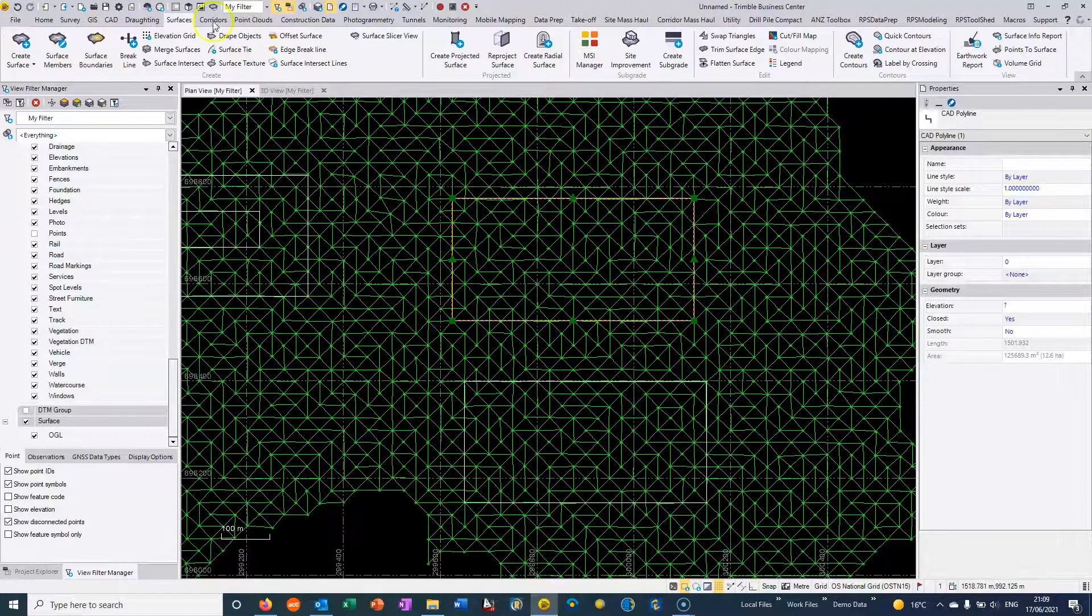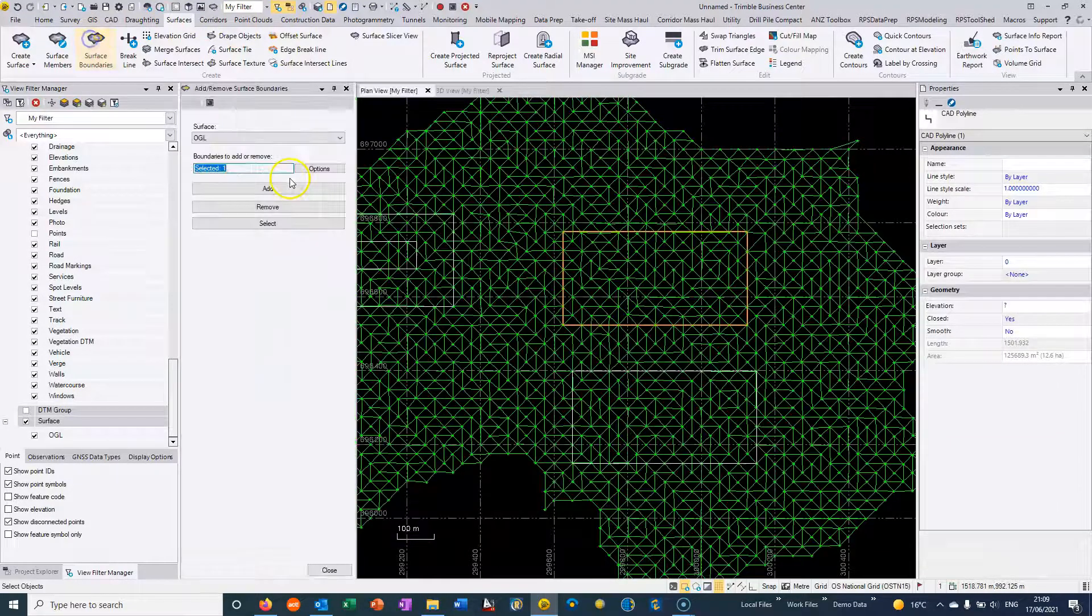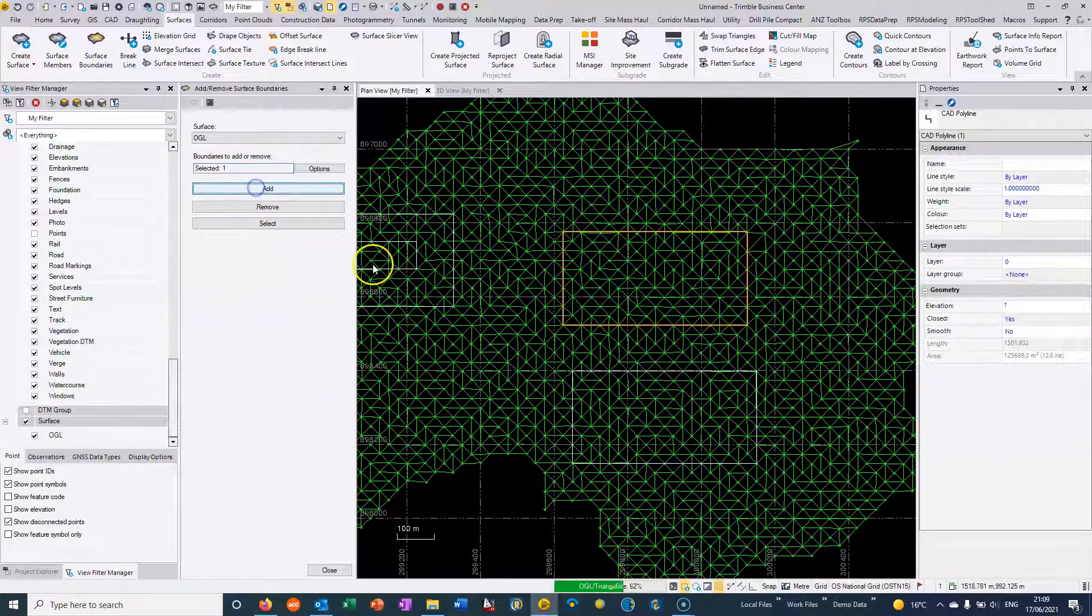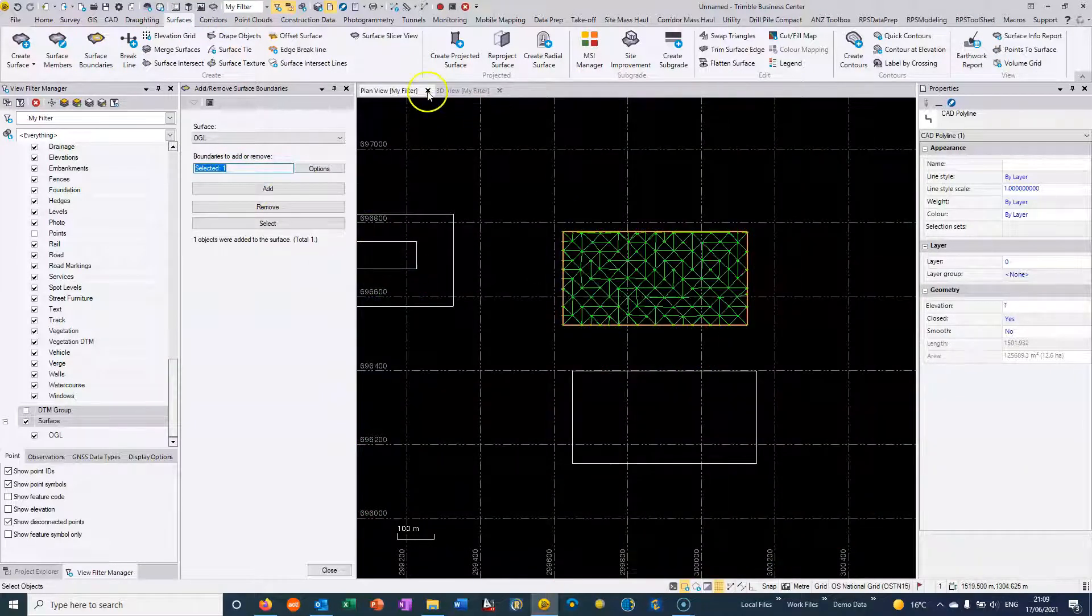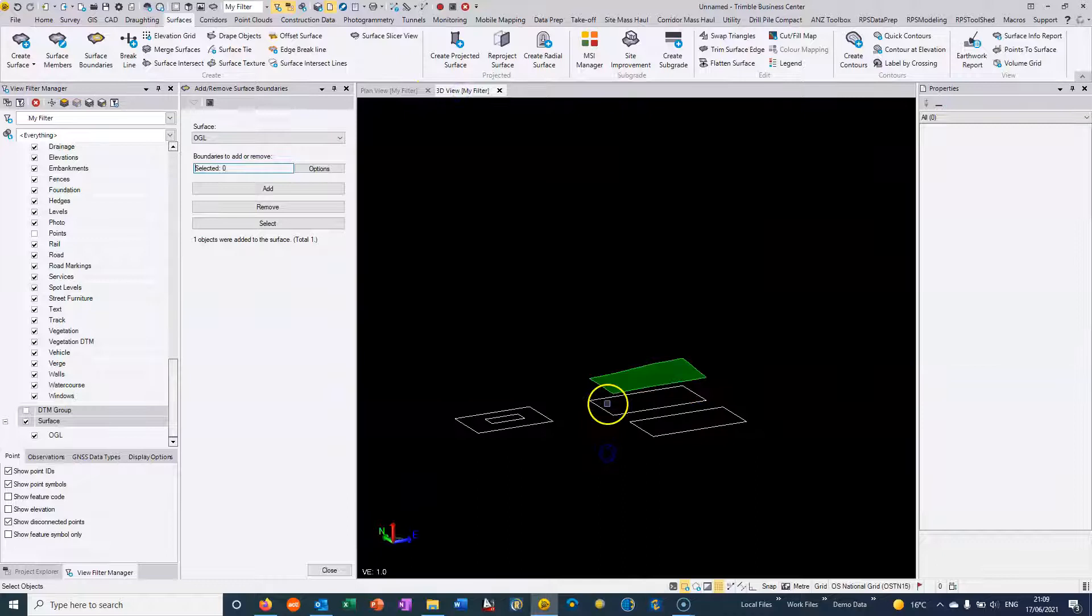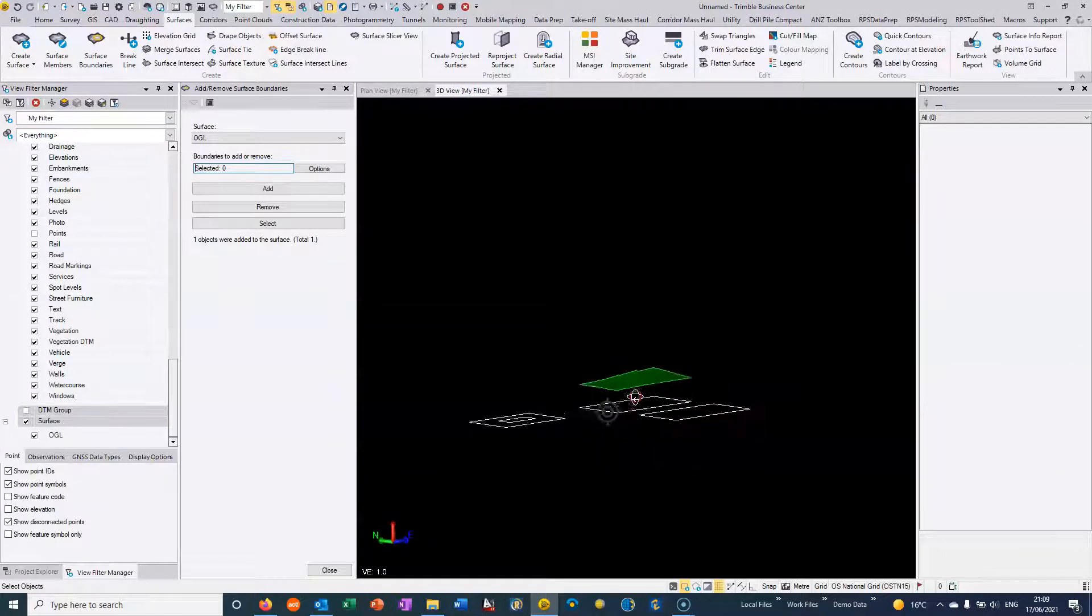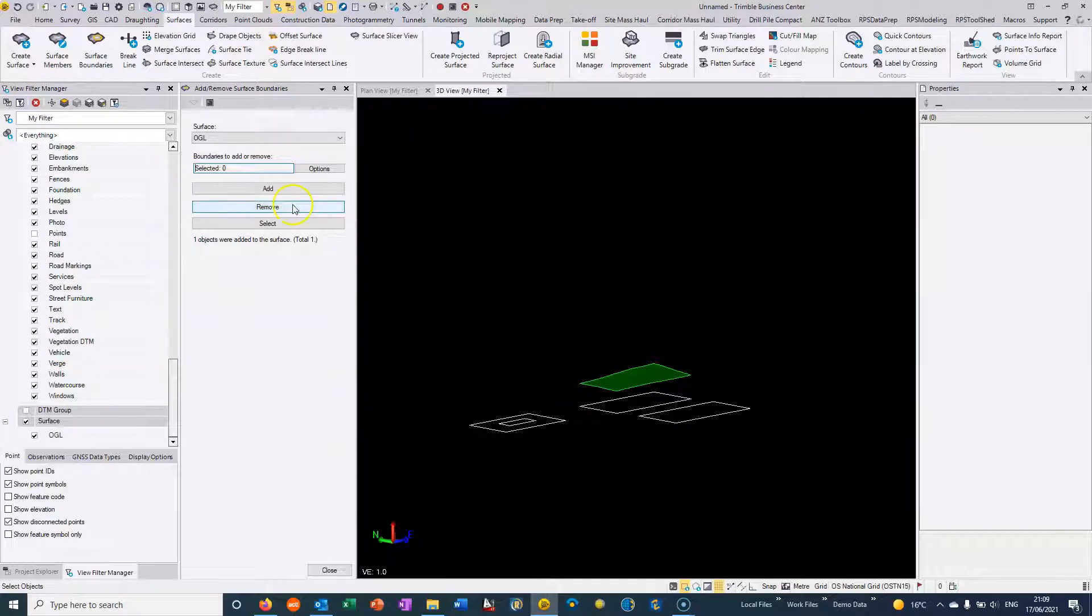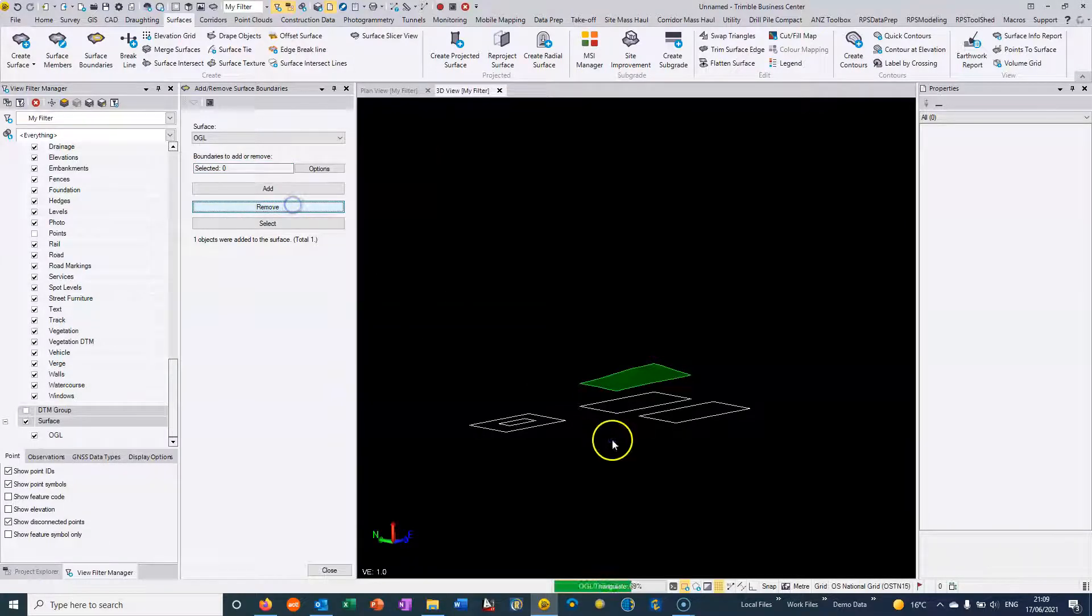So I've got a POI line here and I can just go to surface boundaries. If I choose to add it to the surface OGL, then you can see that this boundary which is below the surface here is constraining the boundary above it. It doesn't necessarily have to have a height.